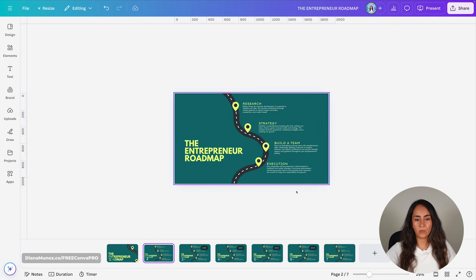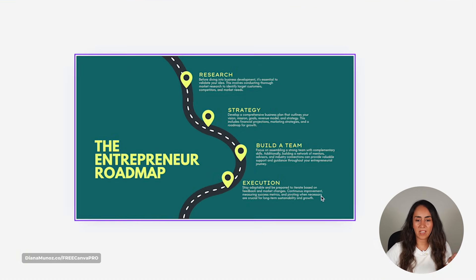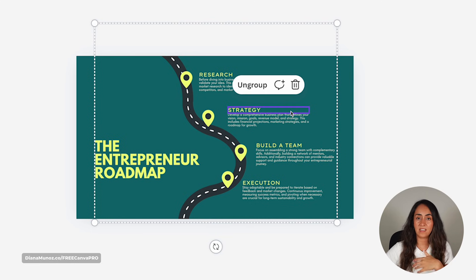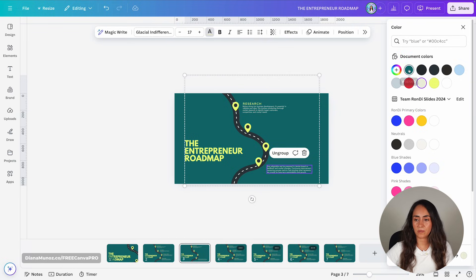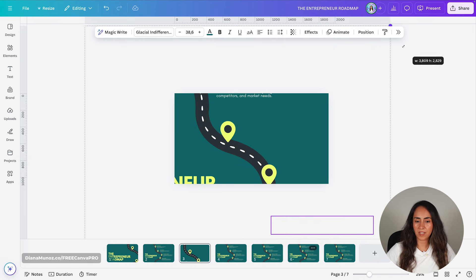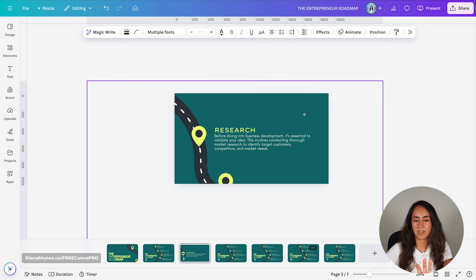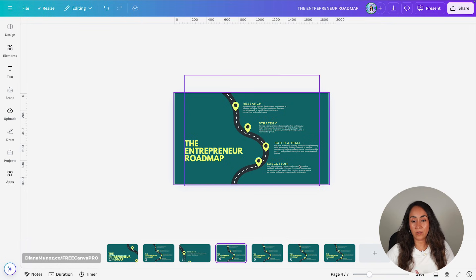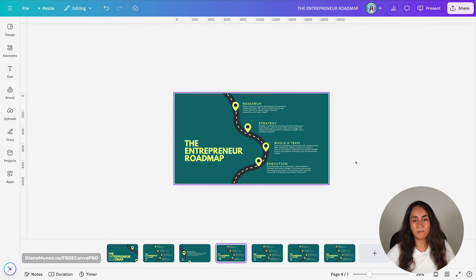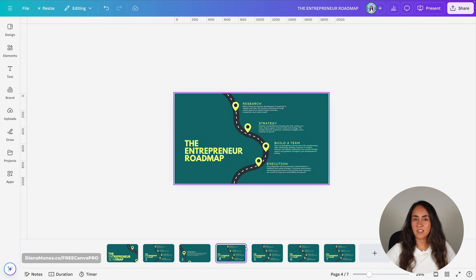On the second page I want to see all of the roadmap, so I'll leave it as it is. On the third page I want to focus on the first stop — Research — so I'll select the other text boxes, change their color to blend with the background, and then stretch the design so we can see only that section. On the following pages I'll follow exactly the same steps: change the color on the text boxes we don't need, then stretch the design to focus on the relevant section.